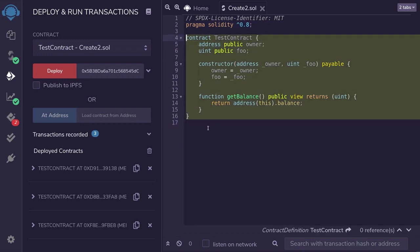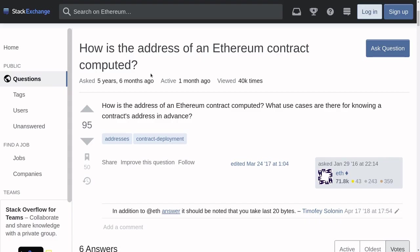Here I have a contract that I deployed three times. Every time I deploy this contract, I get a new address. I don't know the address of the contract until I deploy it. How is the address of an Ethereum contract computed? That's the question that I googled.